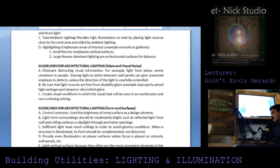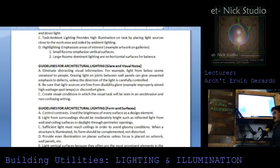Glare and visual noise: eliminate distracting visual information. For example, light from below seems unnatural to people. Grazing light on joints between wall panels gives unwanted emphasis to defects unless the direction of the light is carefully controlled. Be sure that light sources are free of glare — for example, improperly aimed high-wattage spotlights cause discomfort. Create visual conditions in which the task can be seen in an unobtrusive and non-confusing setting.